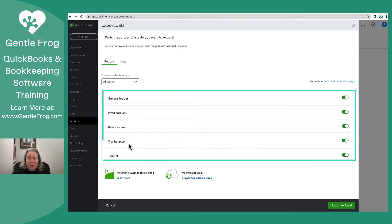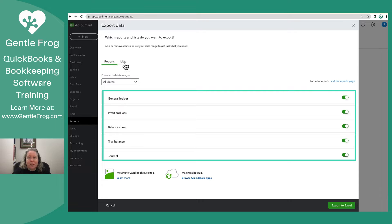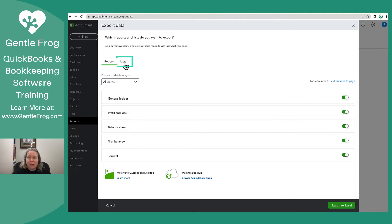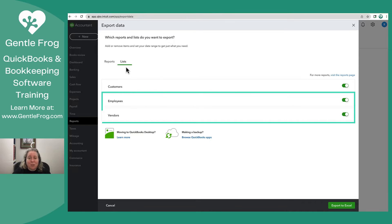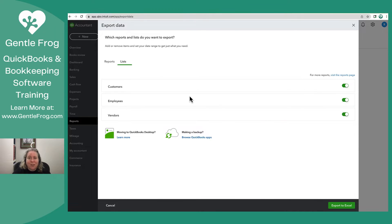Now I can identify what I want to export. These are various reports that I can export, but for this example, I want to show you how you can export a list. I'm going to go over here to list. I have the option for customers, employees, and vendors. So let me export those real quick.